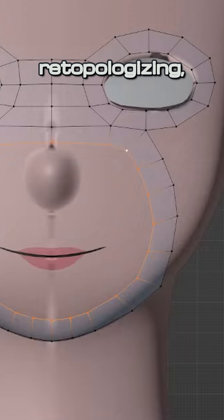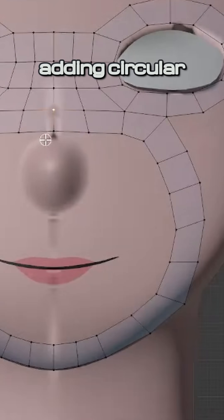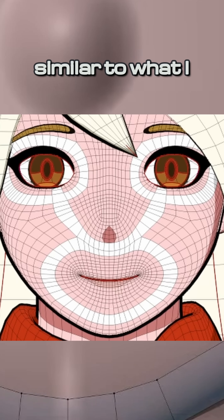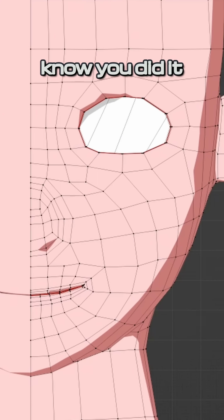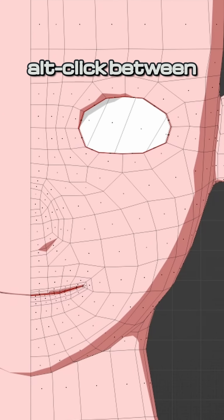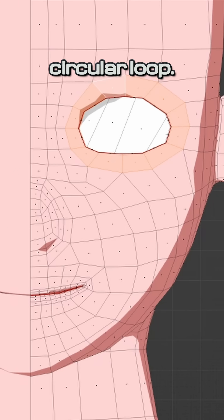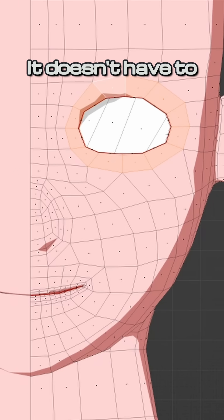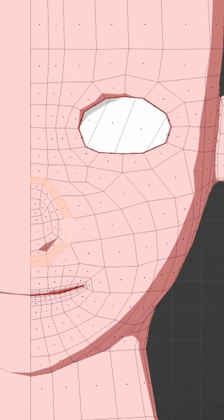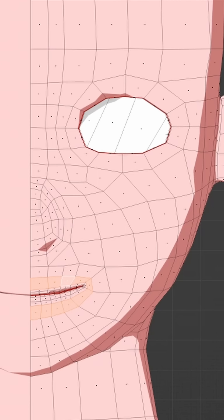While retopologizing, you can address the main problem by adding circular loops around the eyes, the mouth, and the nose, similar to what I have here. You'll know you did it correctly if you alt-click on the face in edit mode and it selects the whole circular loop. It doesn't have to be identical to this example — as long as these loops are present in some fashion, you'll get a much better result.